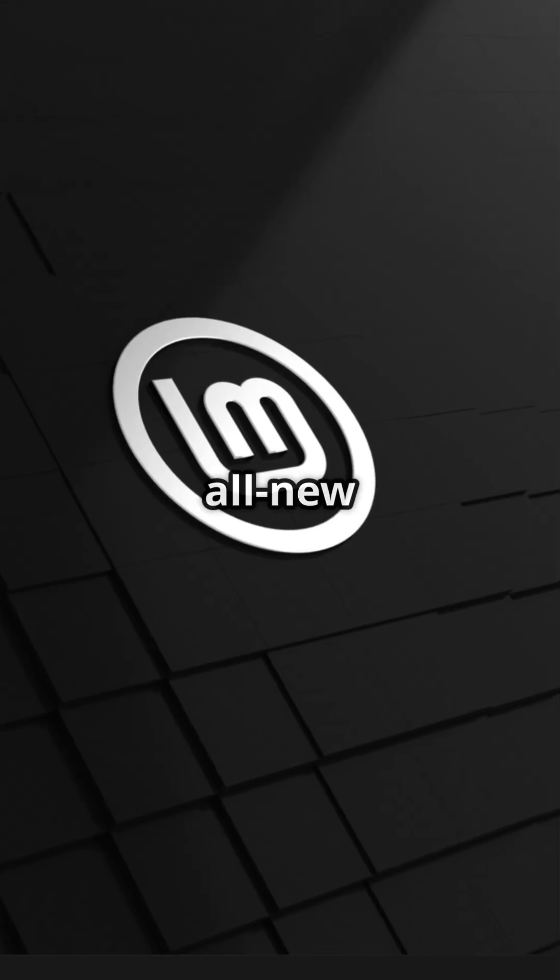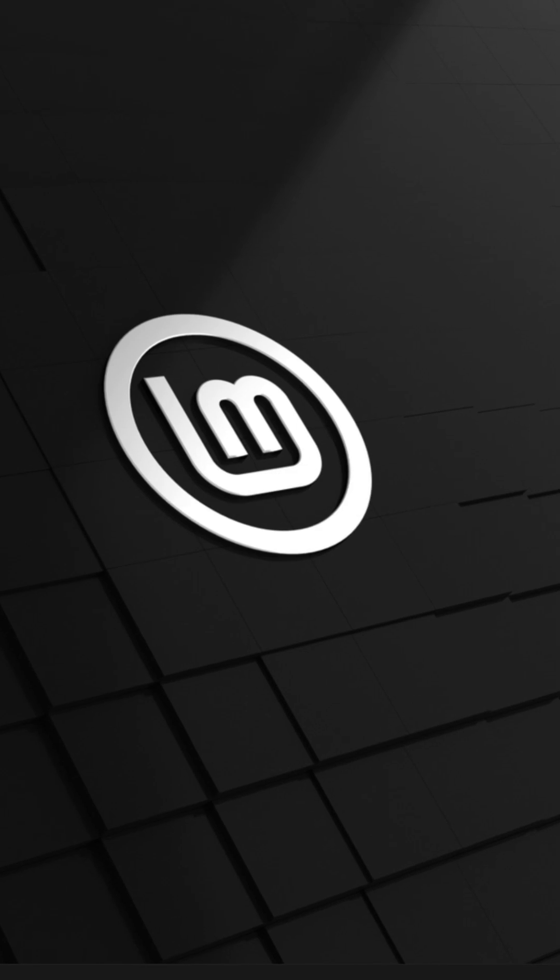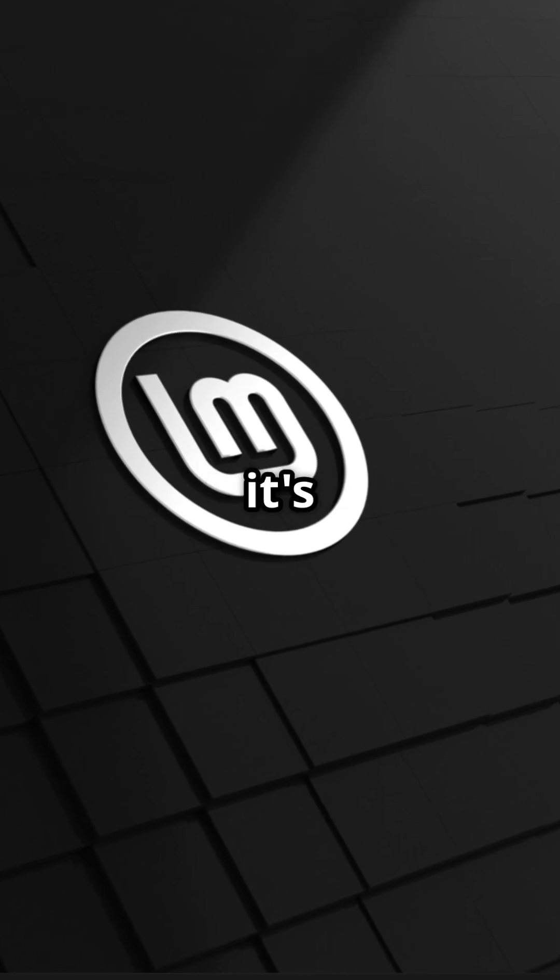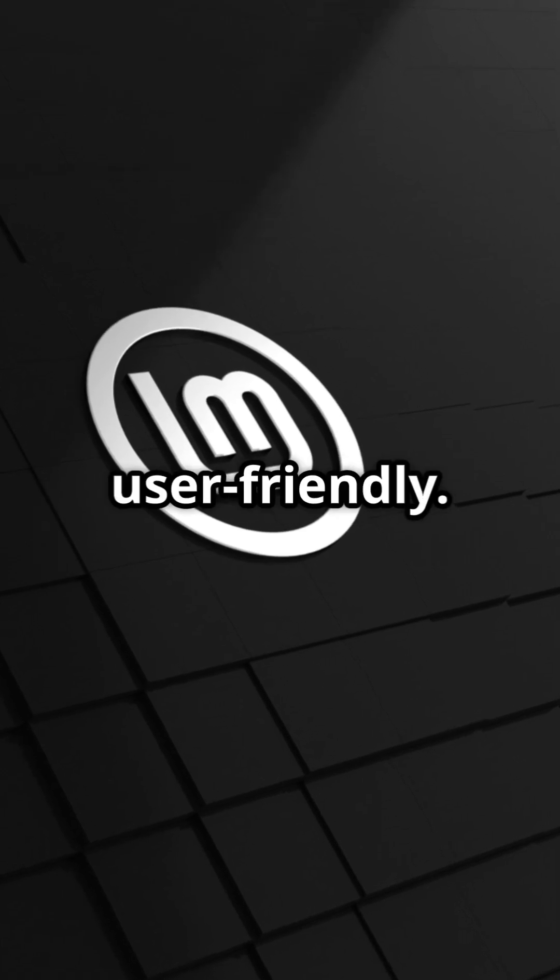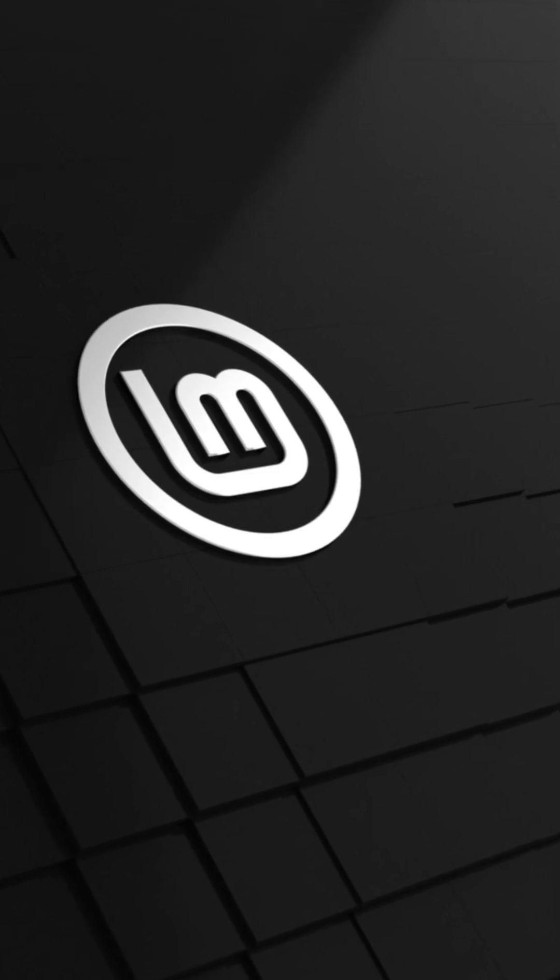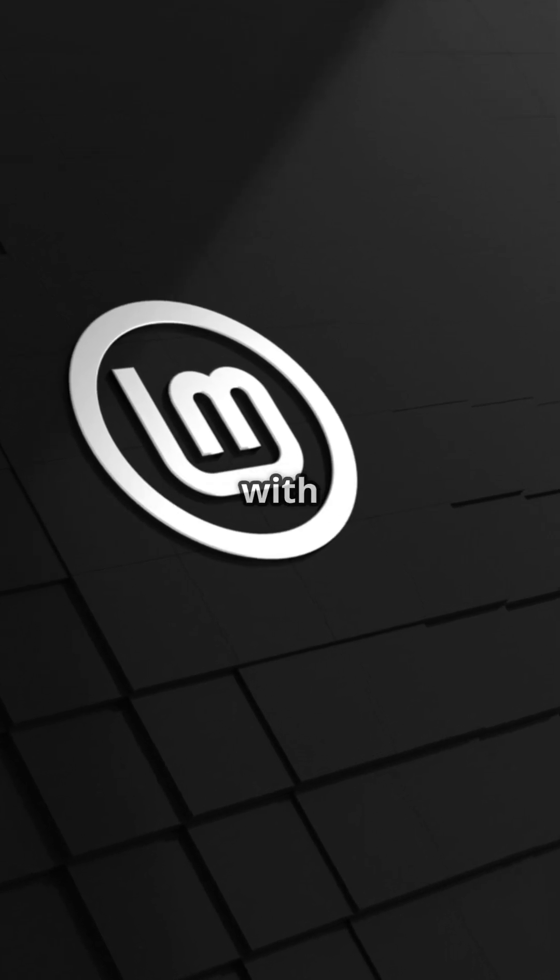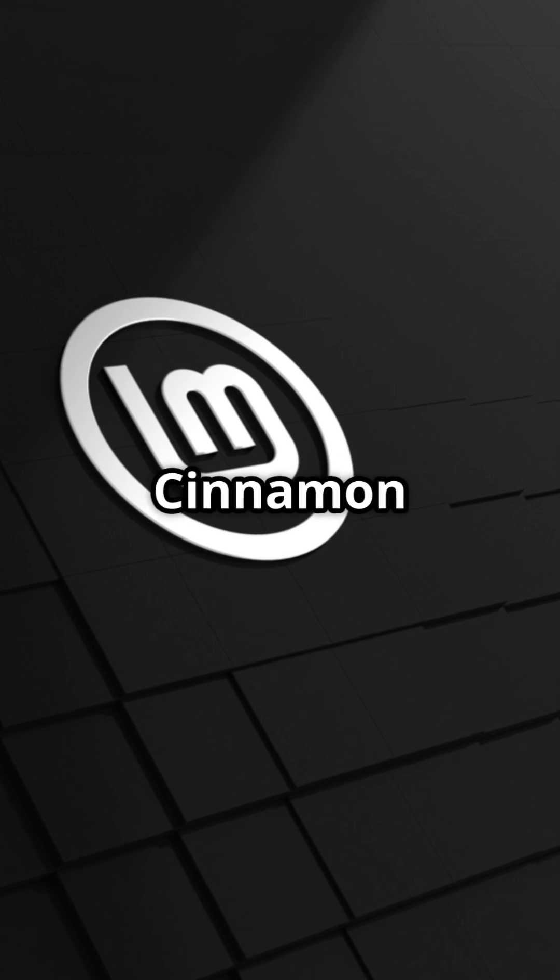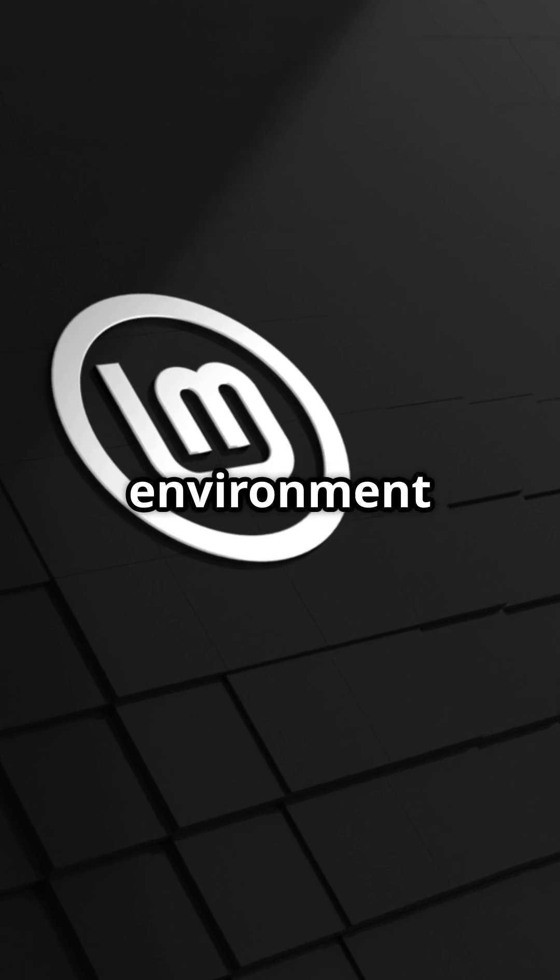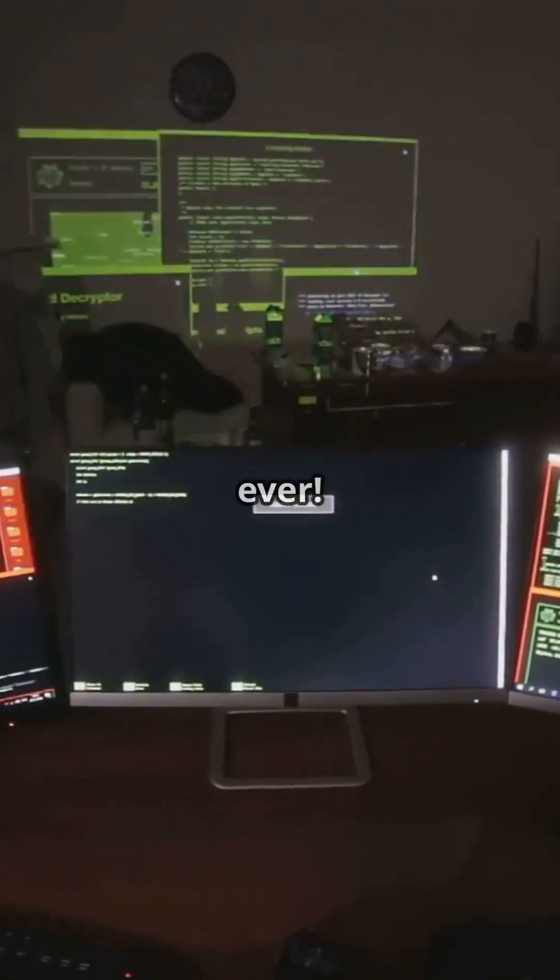First up, the all-new interface. It's clean, it's smooth and super user-friendly. Say goodbye to lag with the upgraded Cinnamon desktop environment, it's faster than ever.